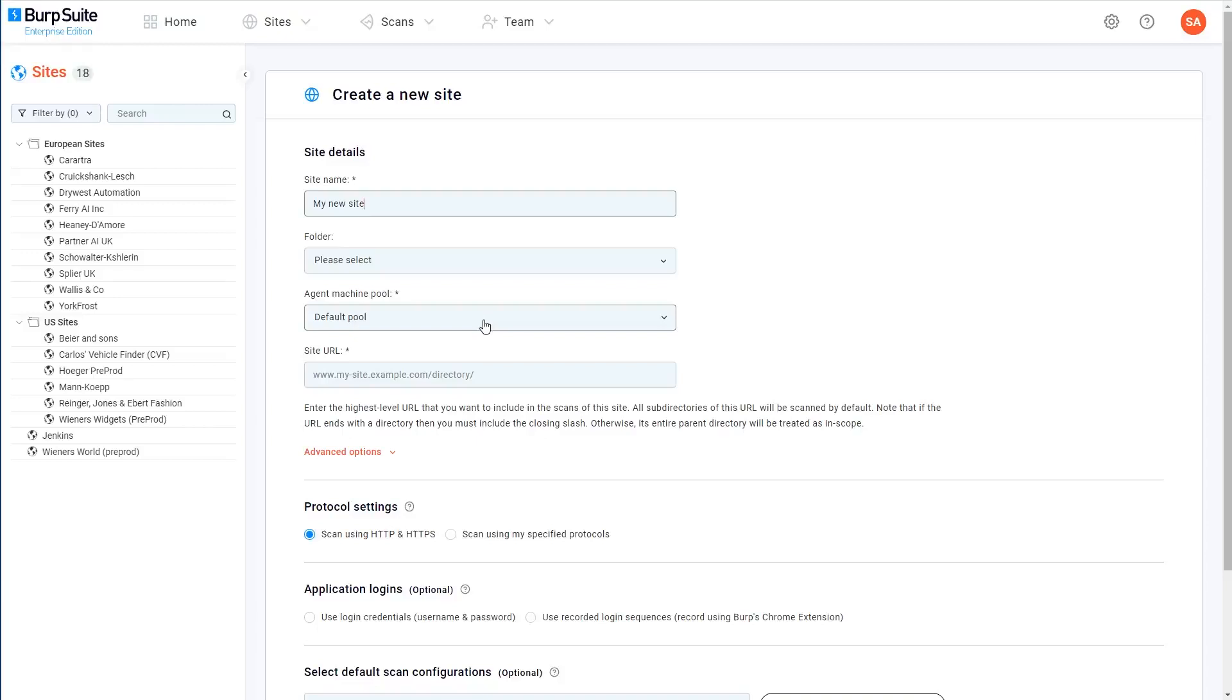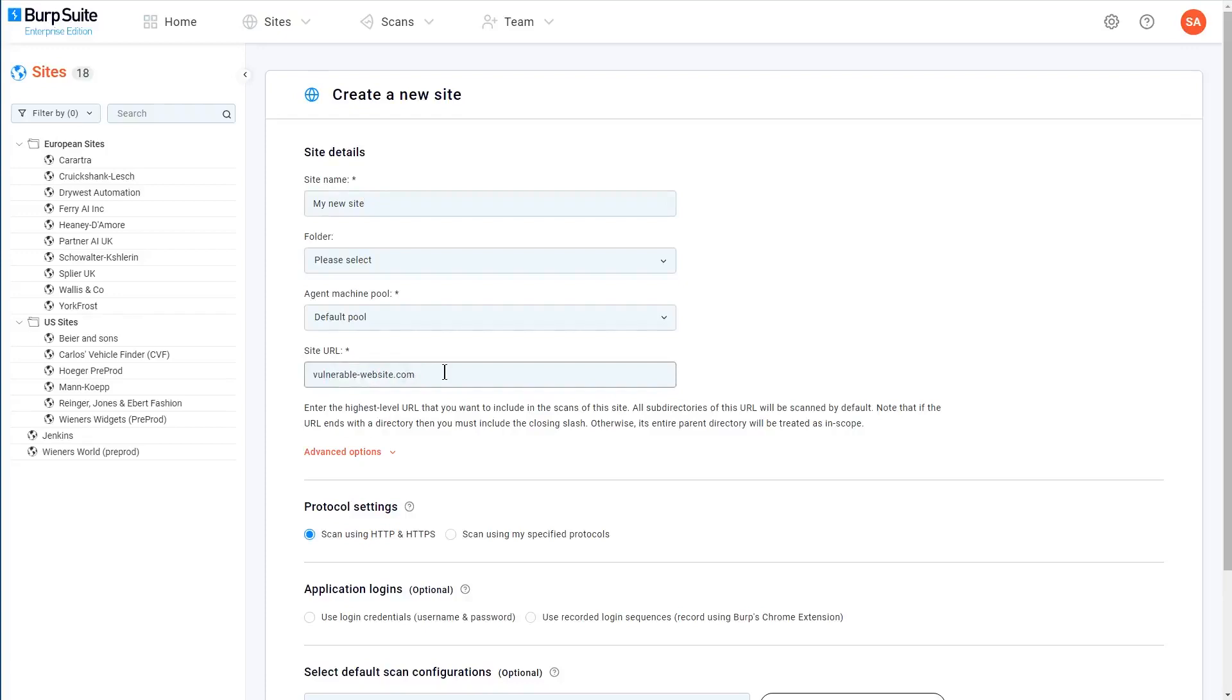Next, you just need to enter the main URL for your site. This is the top level URL that you want to include in scans of this site. And it's where all of your scans will start from before crawling and auditing any other endpoints that are discovered along the way.